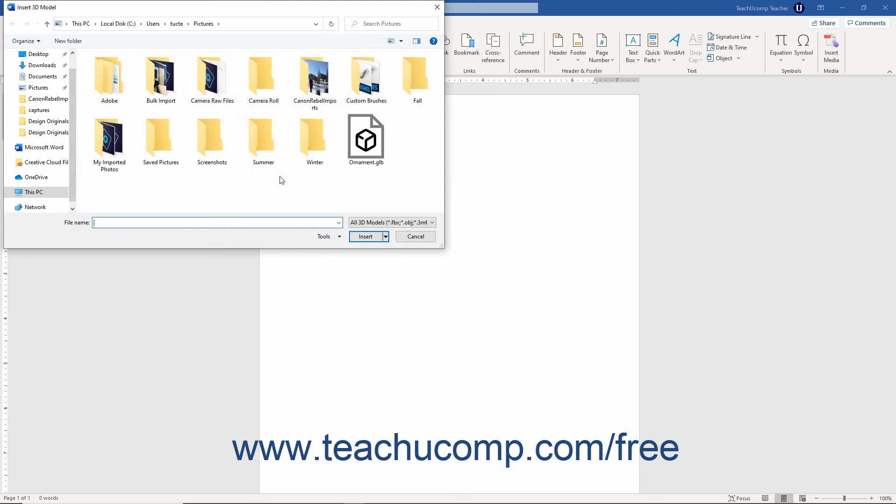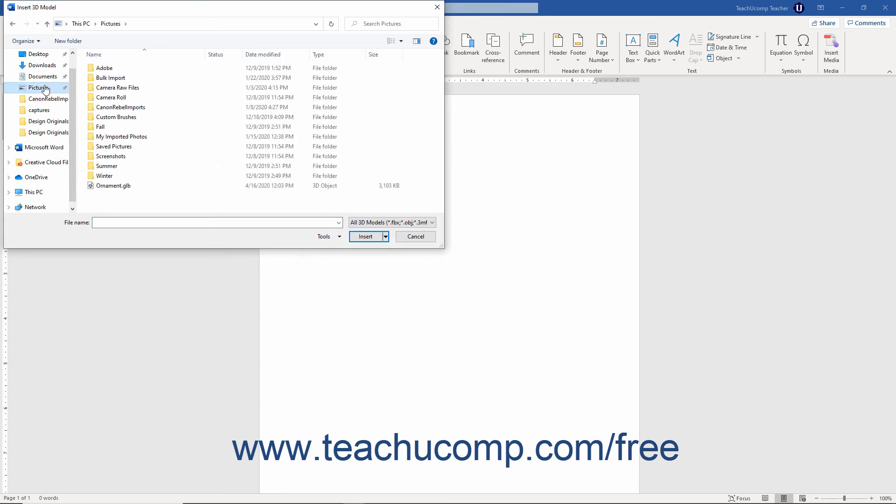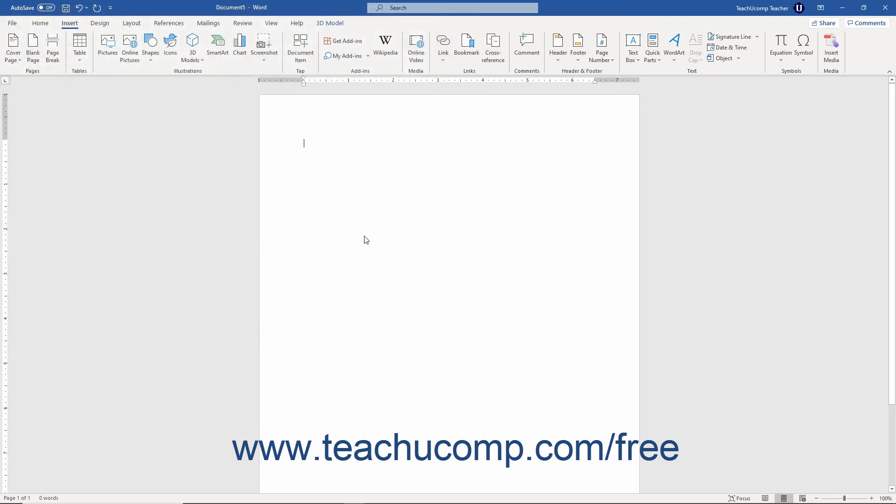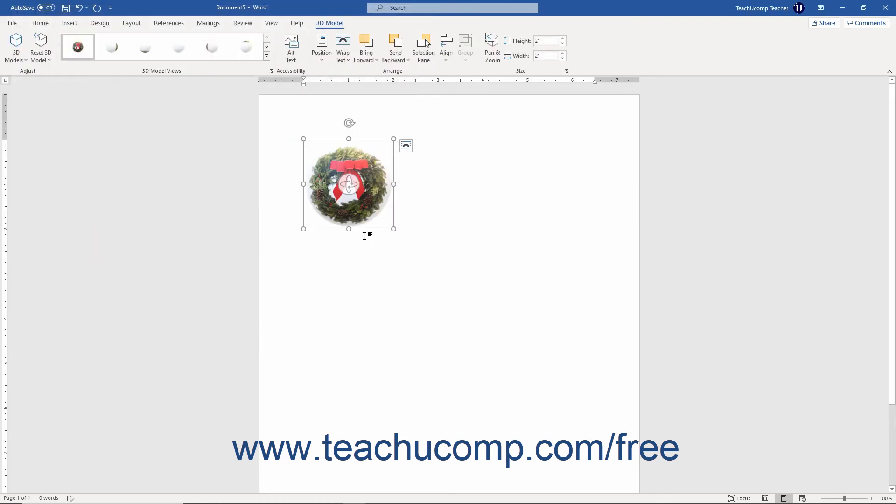Use this dialog box to navigate to and select the locally saved 3D model to insert. Then click the Insert button in this dialog box to add the 3D model to your document.